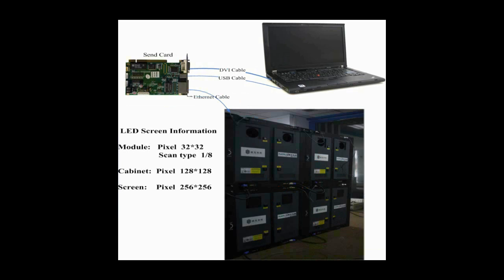The pixel resolution of a module is 32x32, and that of a cabinet is 128x128. This picture shows how the four cabinets are connected together.